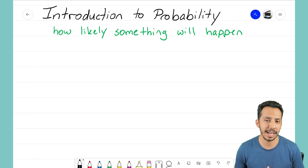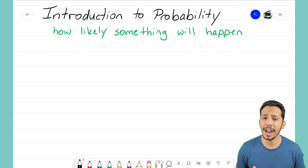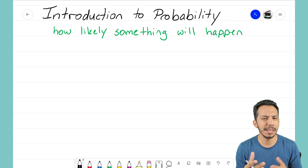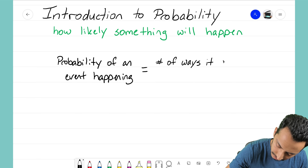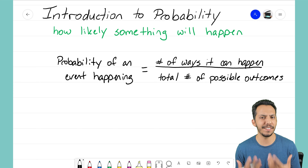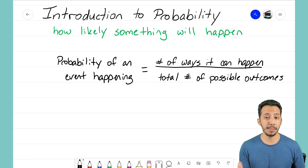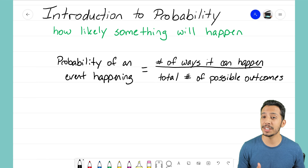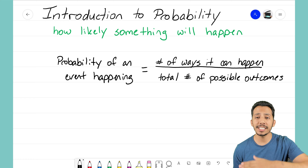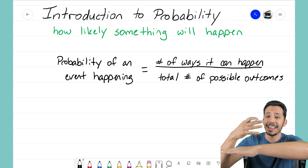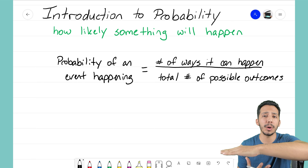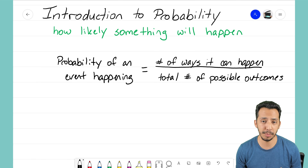Probability is just a fraction. The probability of an event happening equals the number of ways it can happen over the total number of outcomes. So your numerator is the number of ways that event can happen, and the denominator is the total number of possible outcomes.